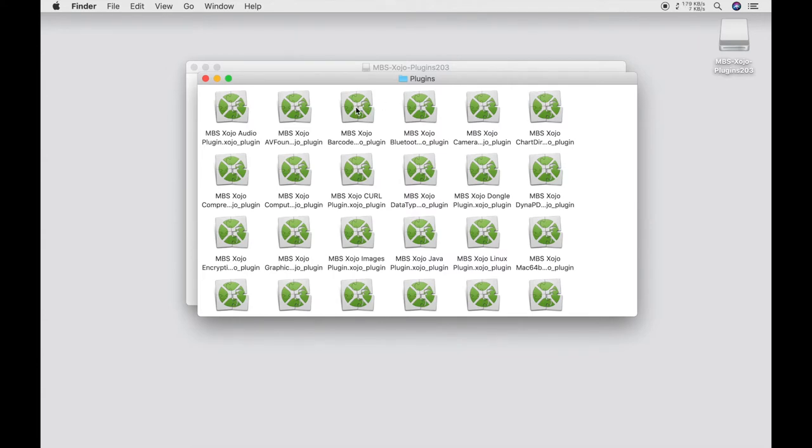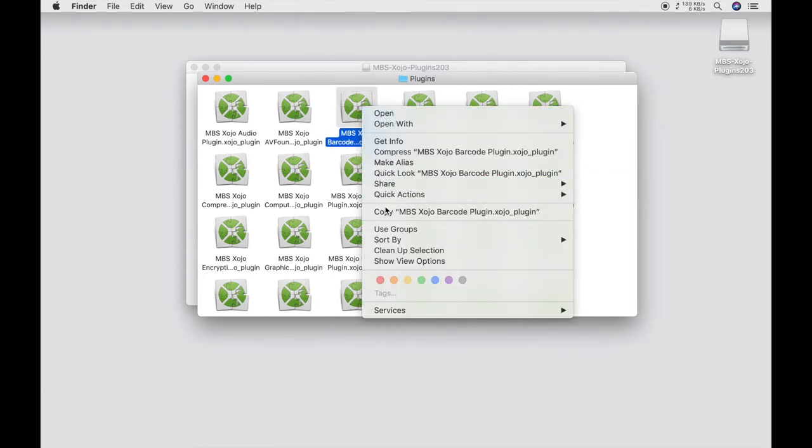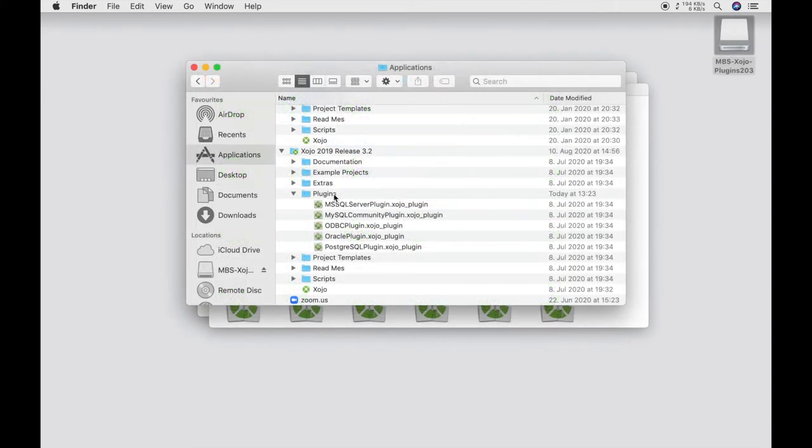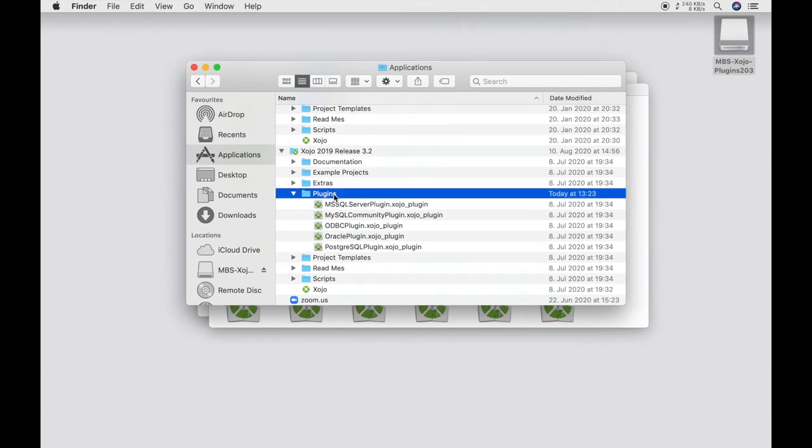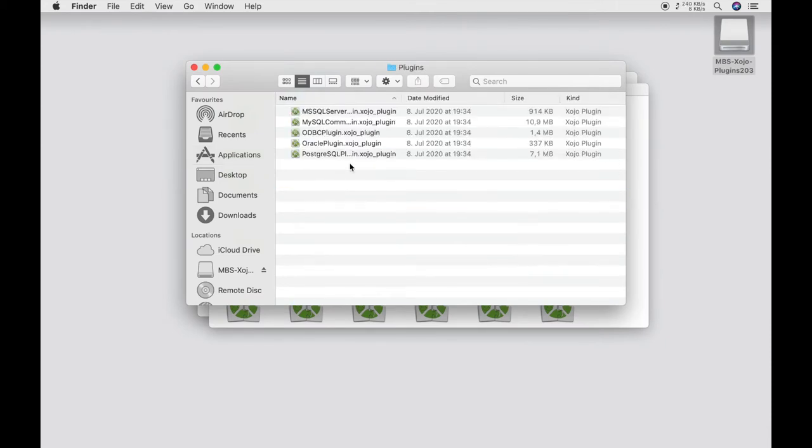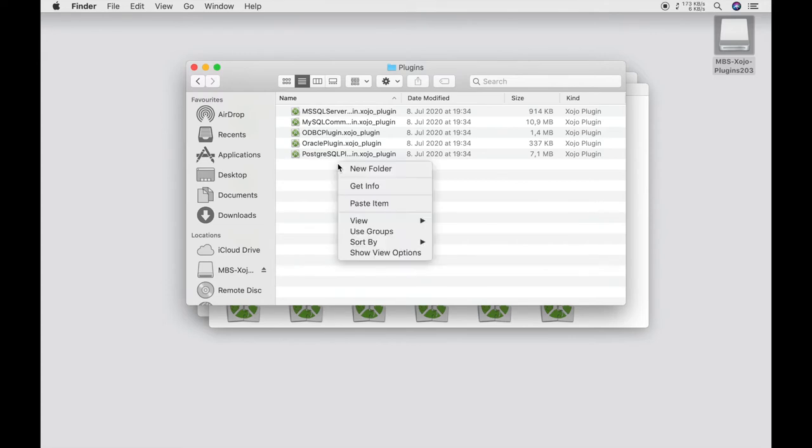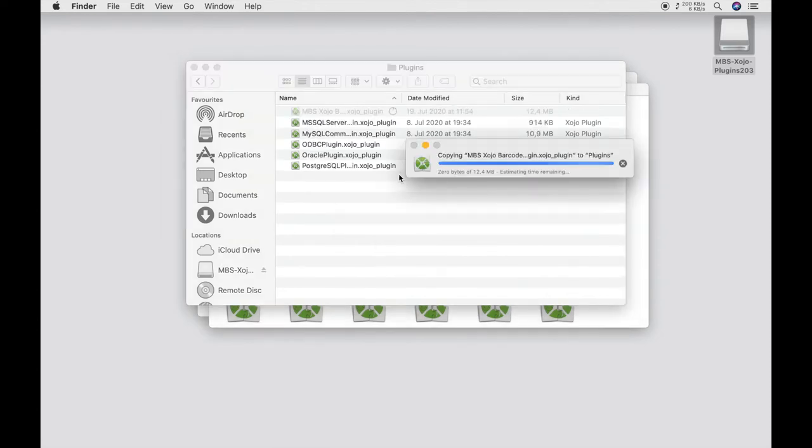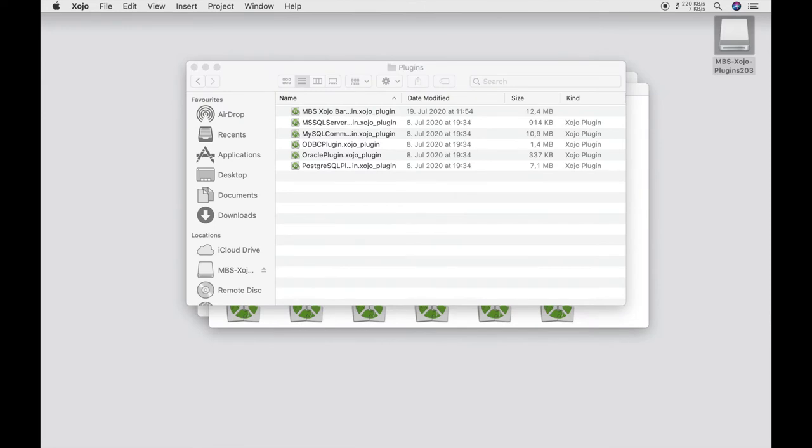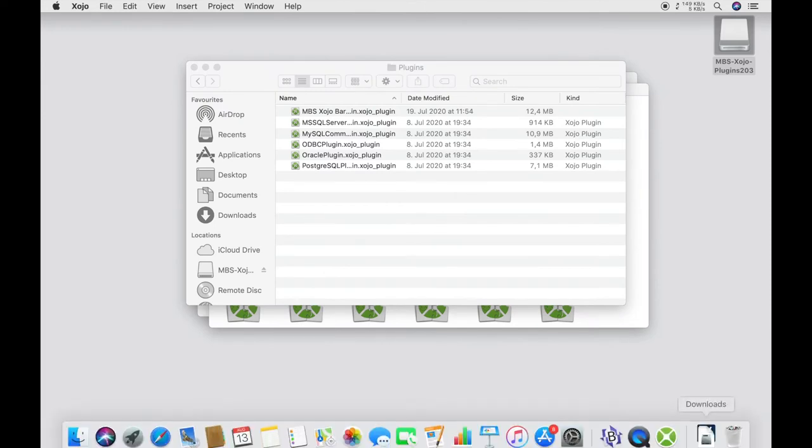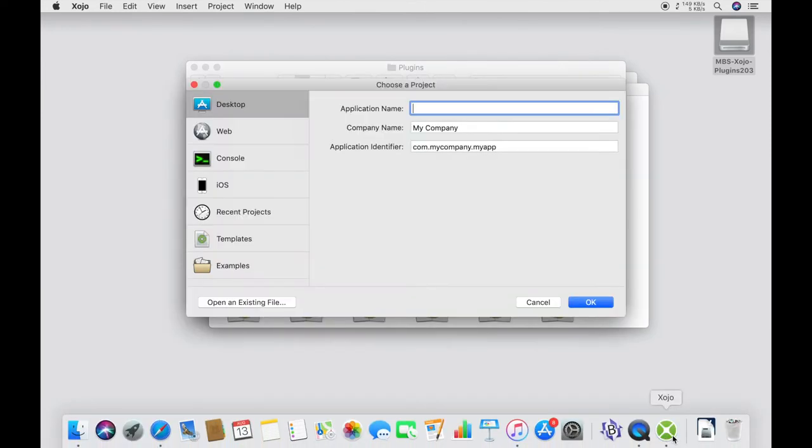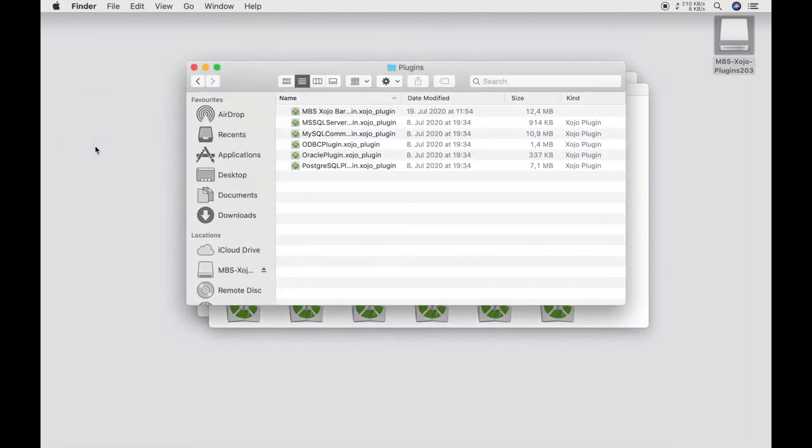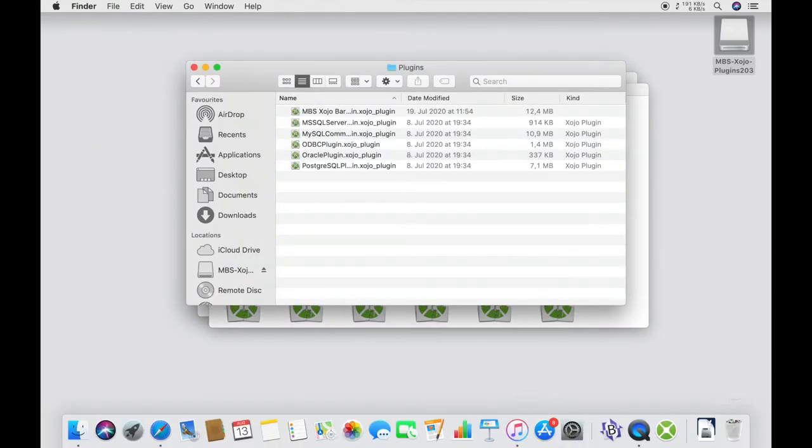We can copy this plugin and look at the program folder and there to the folder plugins. There we can insert the plugins. If Xojo is open during this process, we must close it and open it again.